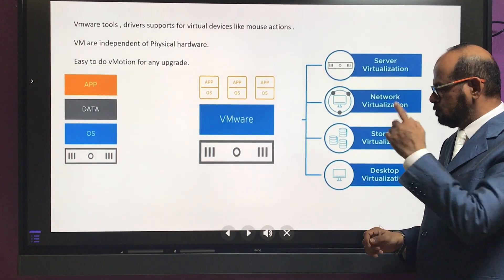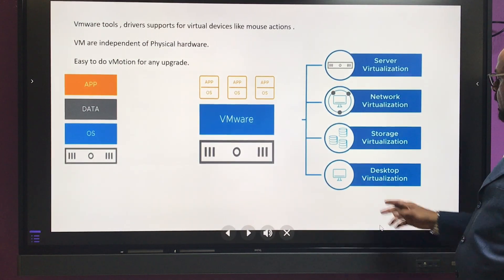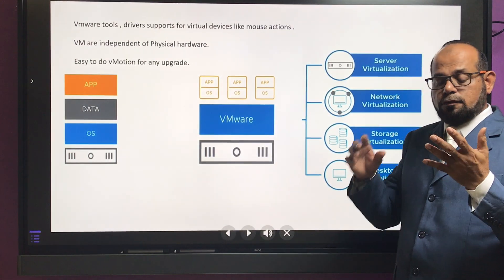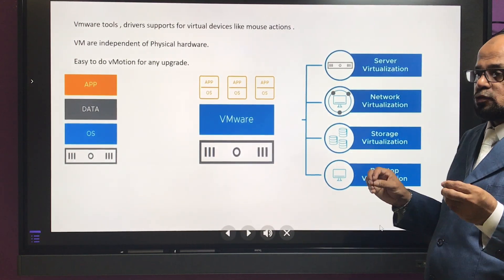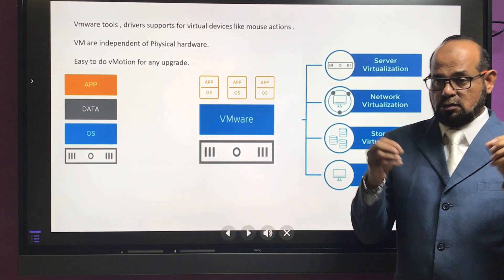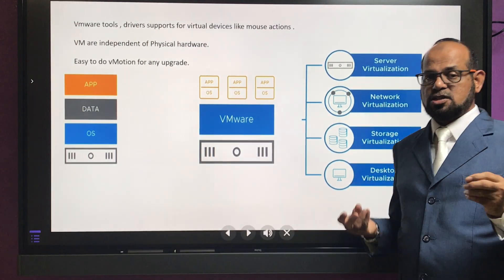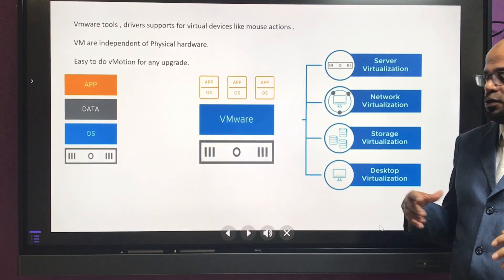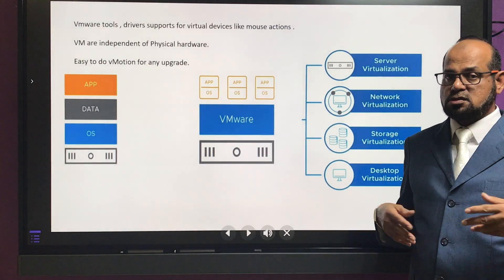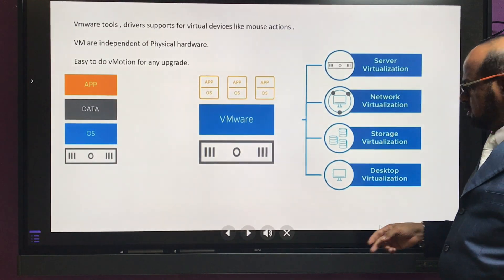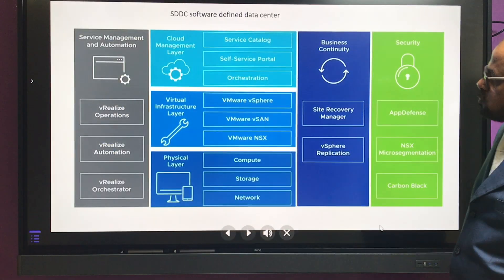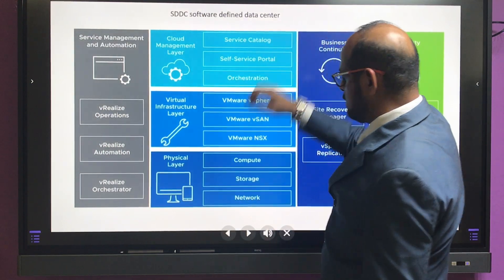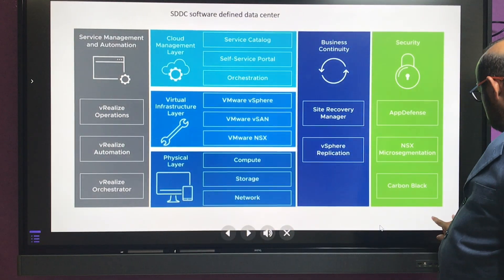There is also desktop virtualization, called VDI. Instead of using normal physical machines, employees or users can use virtual machines with assigned resources and policies — this is the desktop virtualization approach. Now regarding SDDC — Software Defined Data Center.